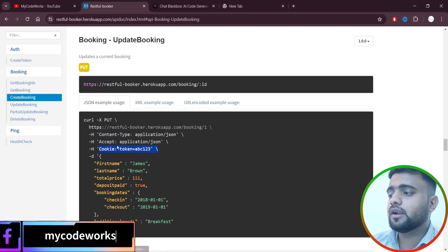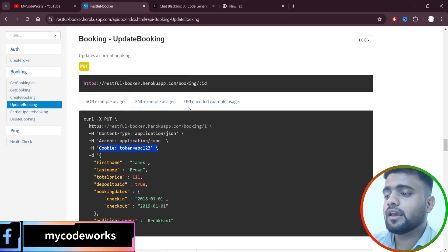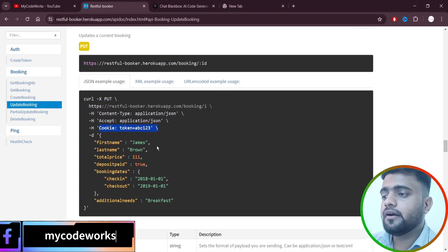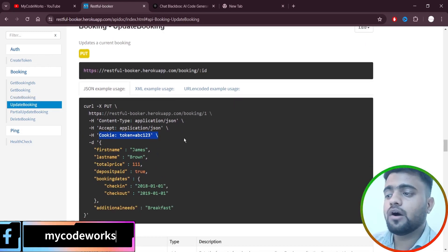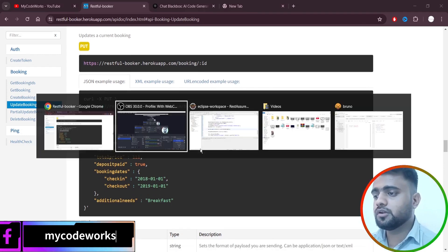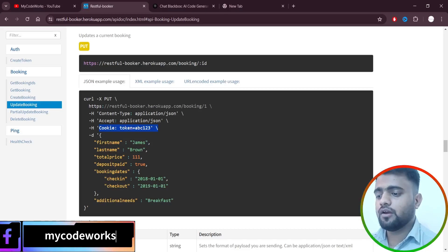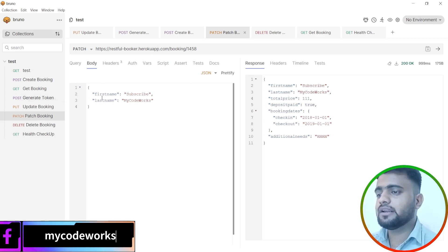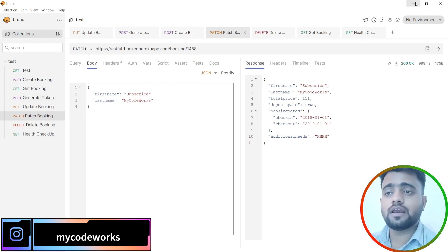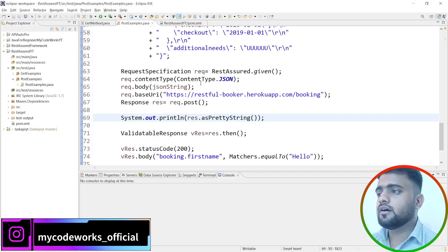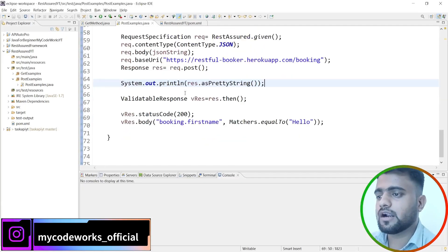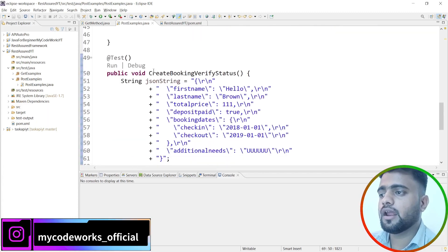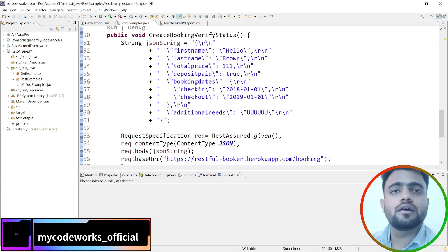Before jumping in, the create booking API endpoint has already been automated. Now we are going to update the booking and see how to make it end to end. I've already tested these APIs in Bruno and they're working fine, so let's jump directly into Eclipse. These are the POST examples where we generated the token, created the booking, and verified the status.